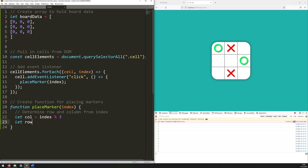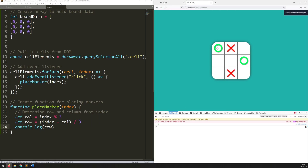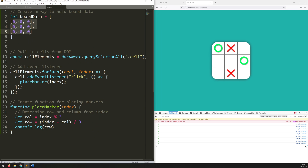So let's console log the row now. And now it shows: row 0, row 1, row 2, then 0, 1, 2, then 0, 1, 2. So now it's actually picking up the column and the row correctly, which means that I can correlate them to the position within this grid.